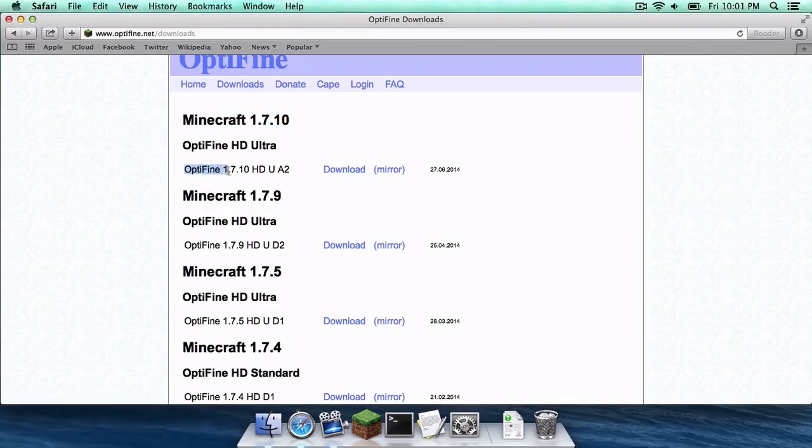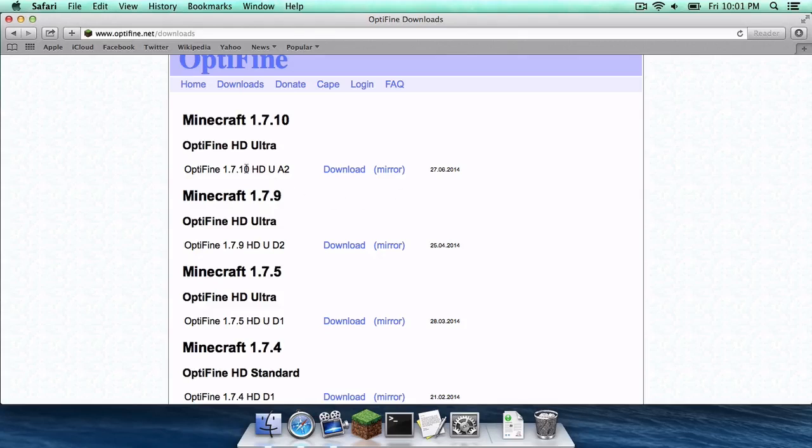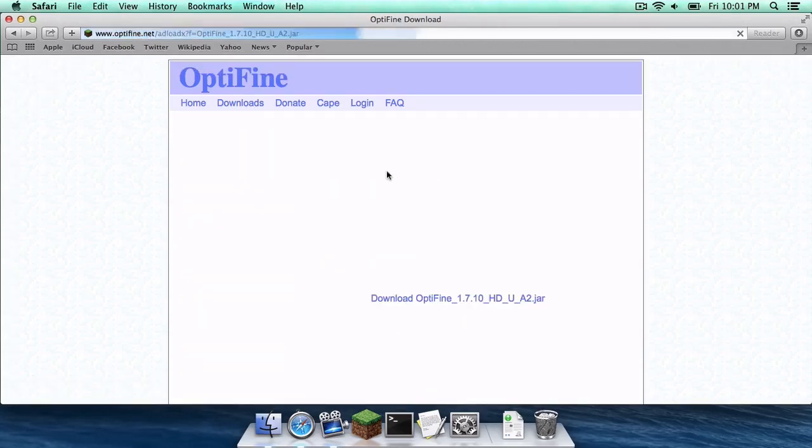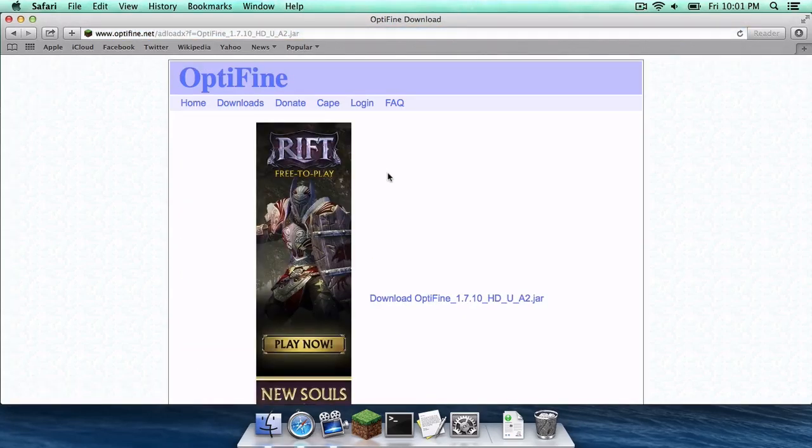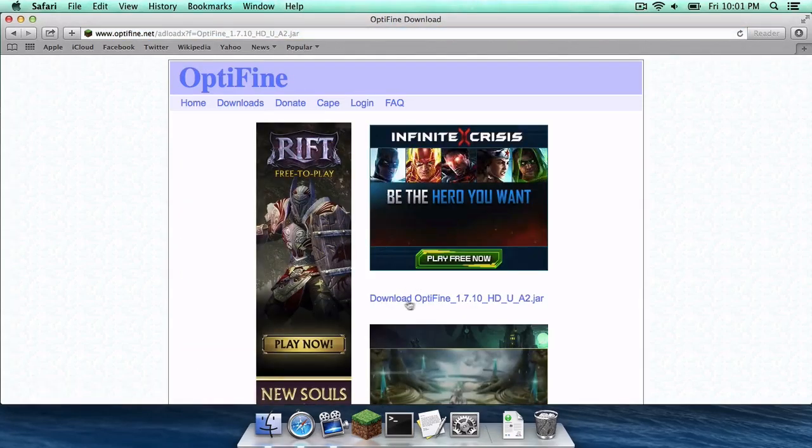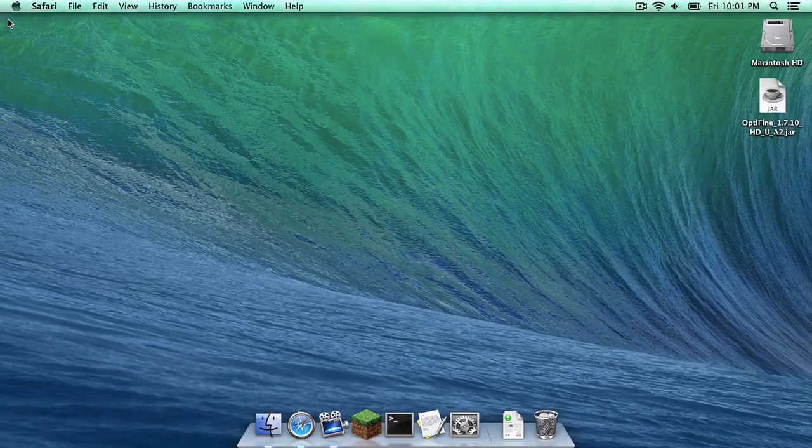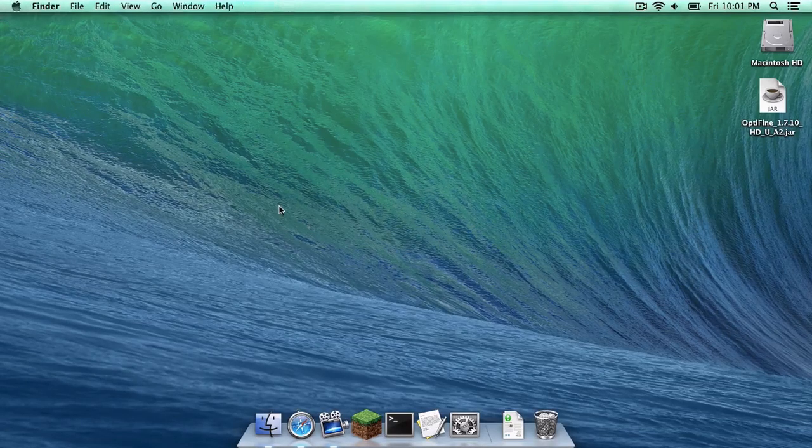In this case it is Optifine 1.7.10 HDU A2. However, as time goes on I'm sure more updates will be provided, so what you want to do is next to the most recent version for 1.7.10, you want to click the mirror link. A new page will appear, and your download link will appear between two ads. I have already downloaded it so I do not need to do it again.